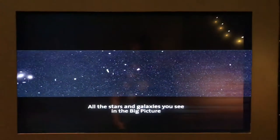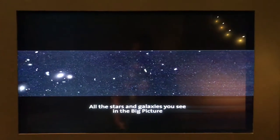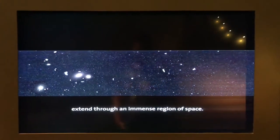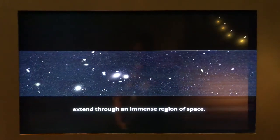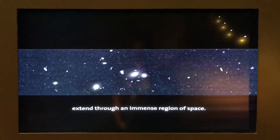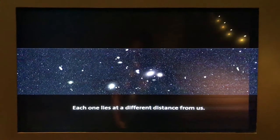All the stars and galaxies you see in the big picture extend through an immense region of space. Each one lies at a different distance from us.